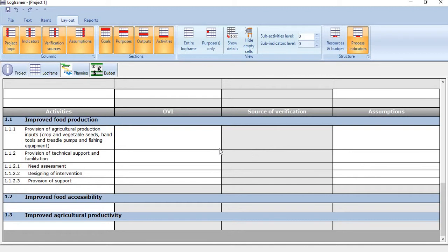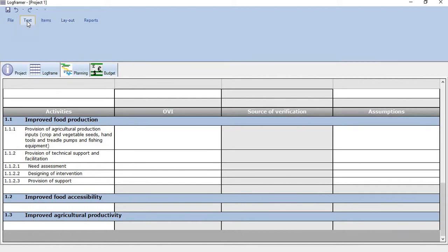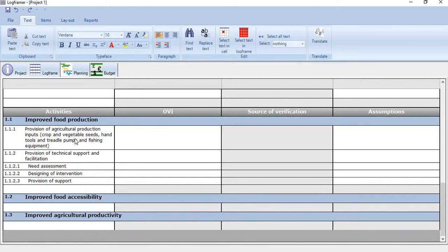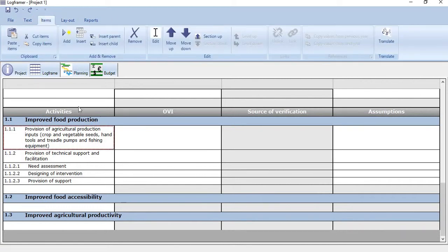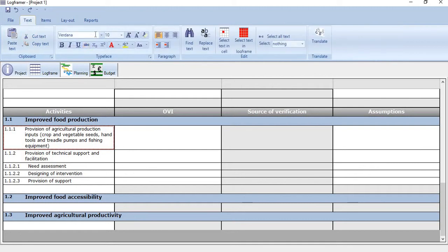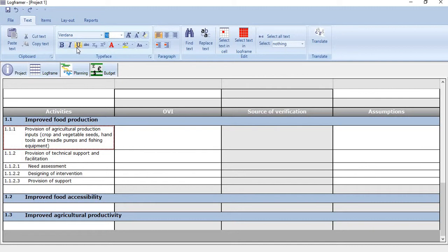Then coming to another functionality, that is text. Go to text here. We can change the text size, text font type, even font type, font size, make it bold, italic, or underline, and change the colors. There are plenty of options available here, almost all the options which are available in MS Word. All those are available here also.